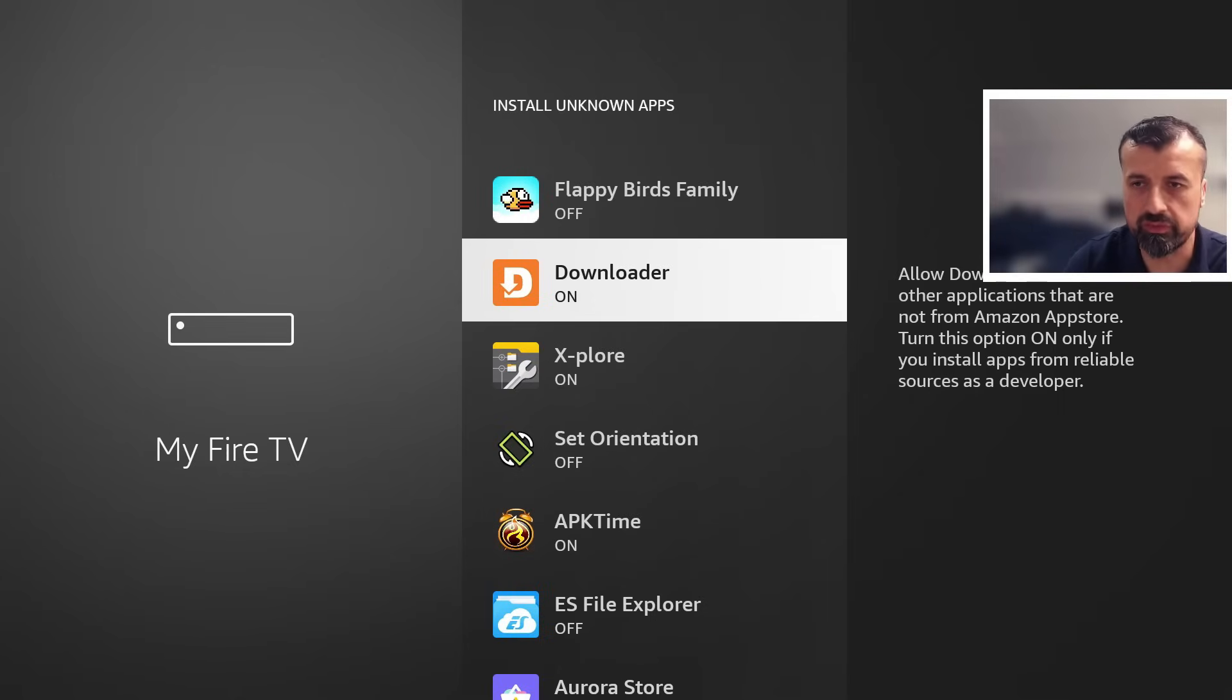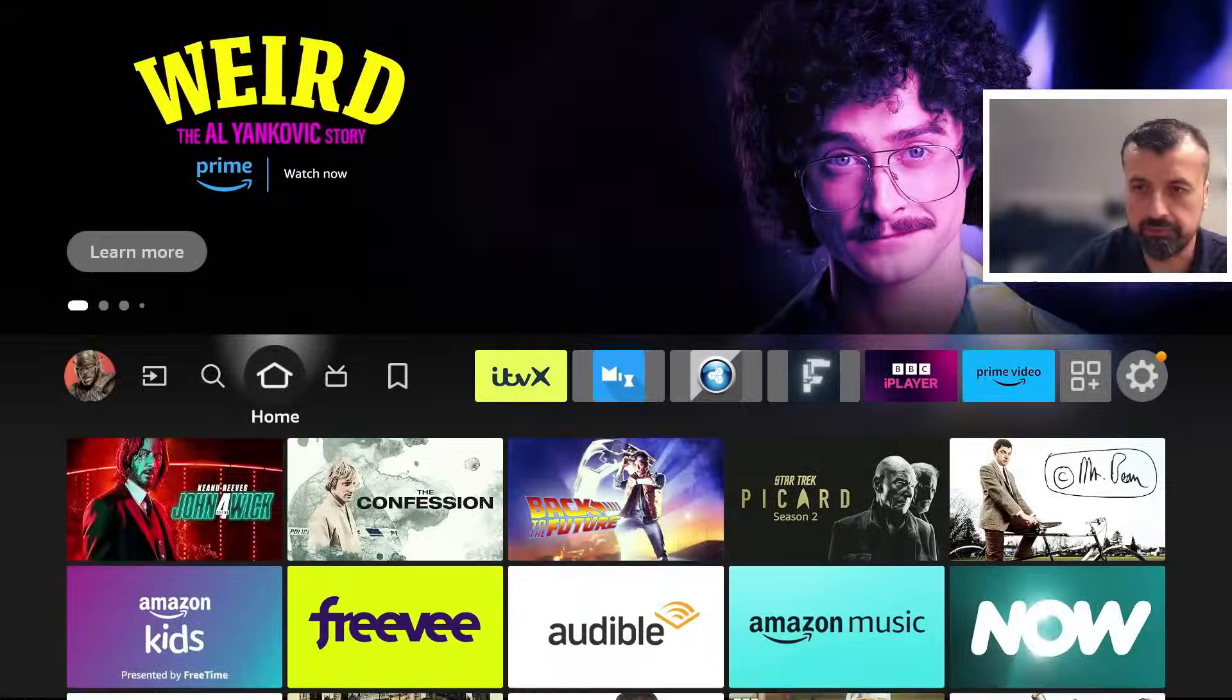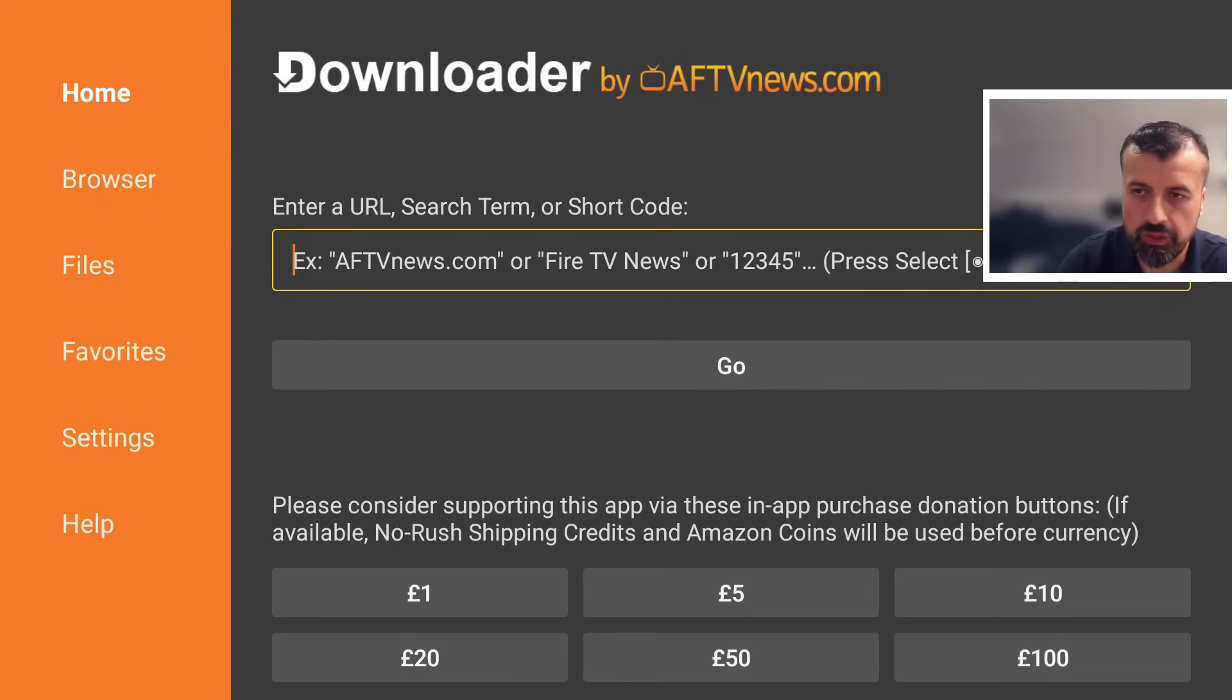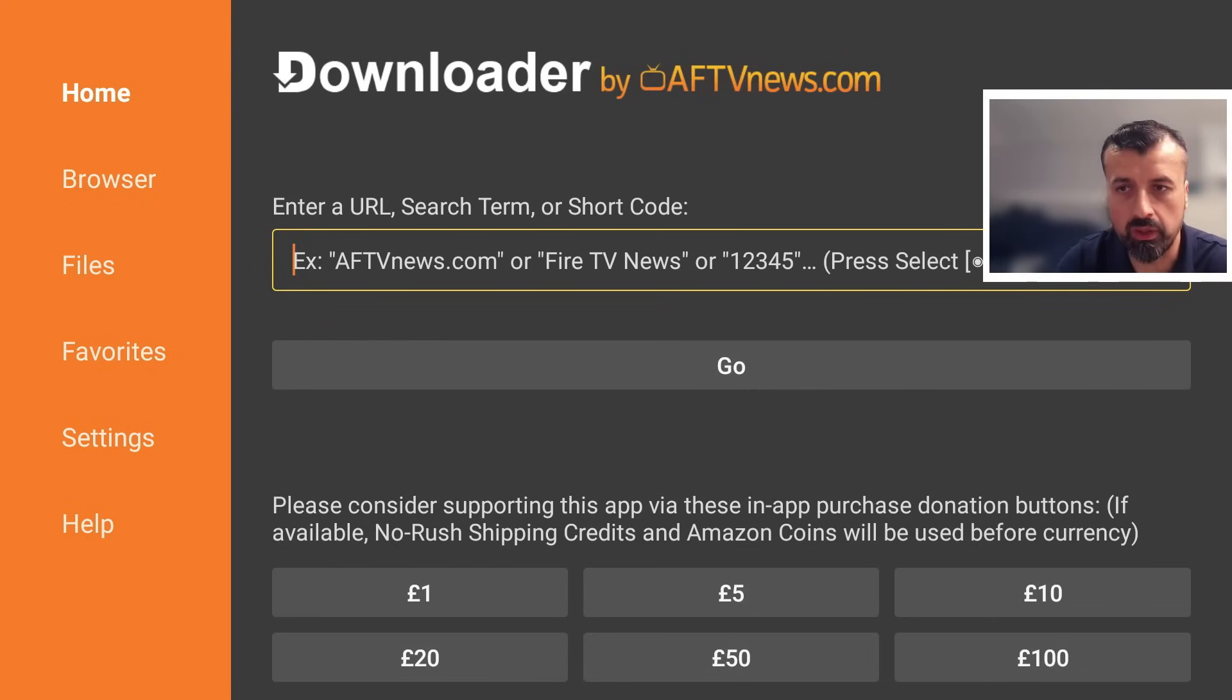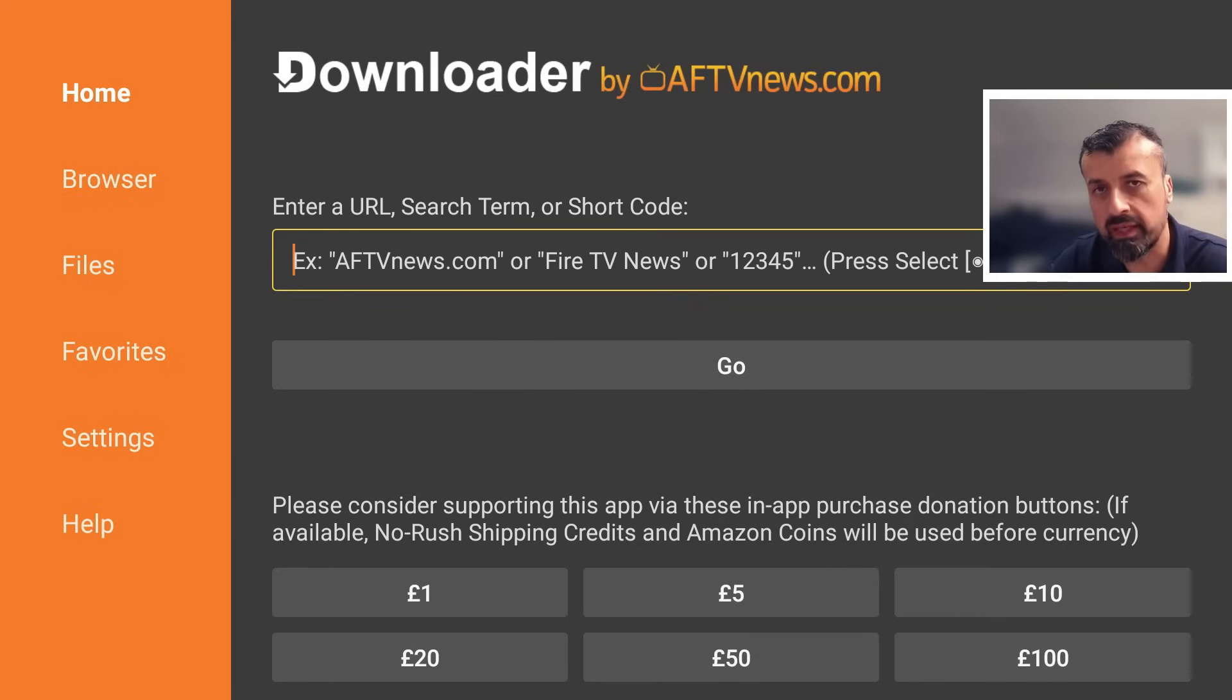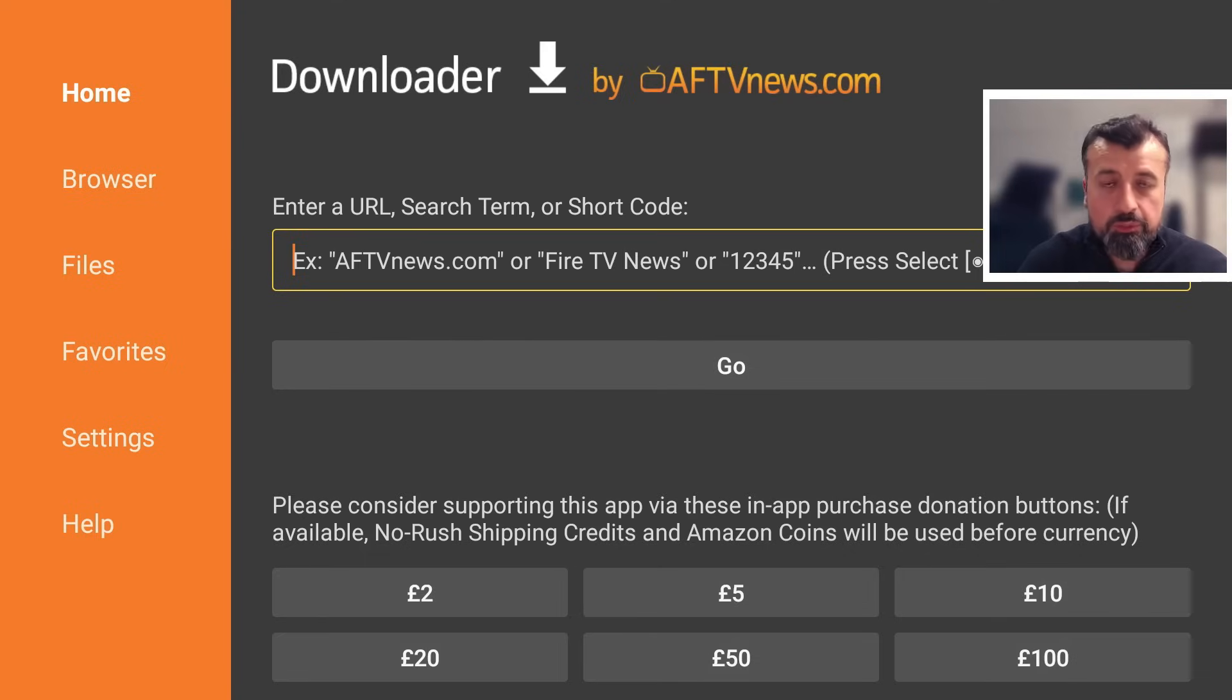This just means that you can now download applications through Downloader and install them onto your device. Once you've confirmed that, let's now open up Downloader. In the main box here you can enter in any URL, any web address, but you can also enter in short codes which are like quick codes allowing you to access websites without typing in a long URL.